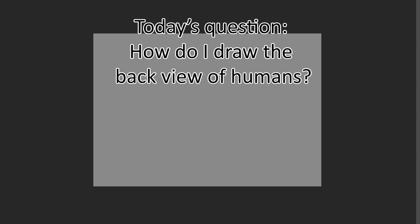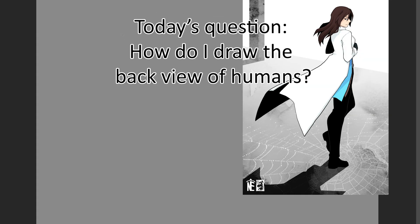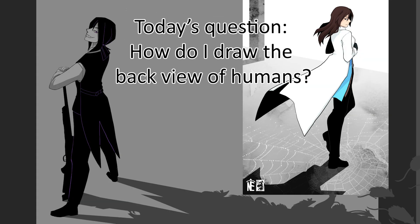Hello my mellow fellows. So the question for today is how do I draw a woman from the backside?